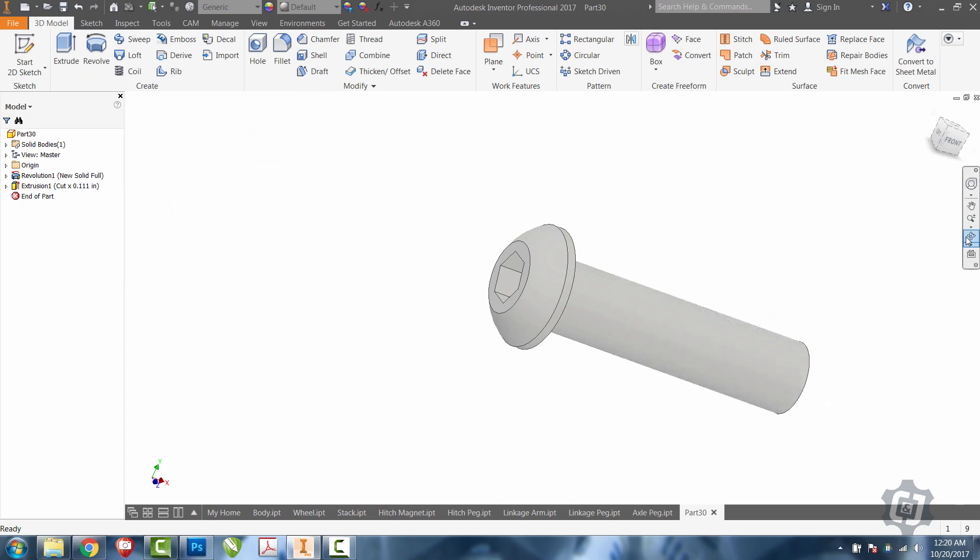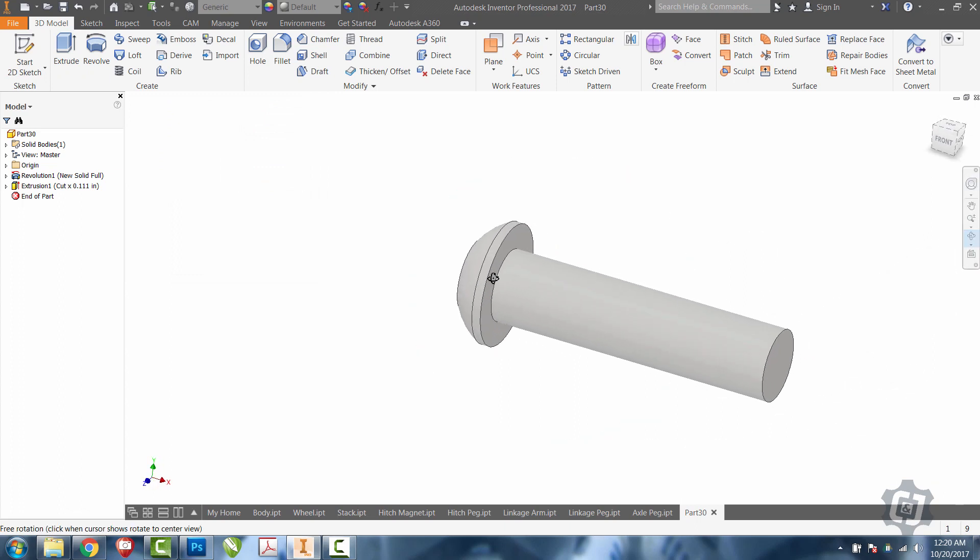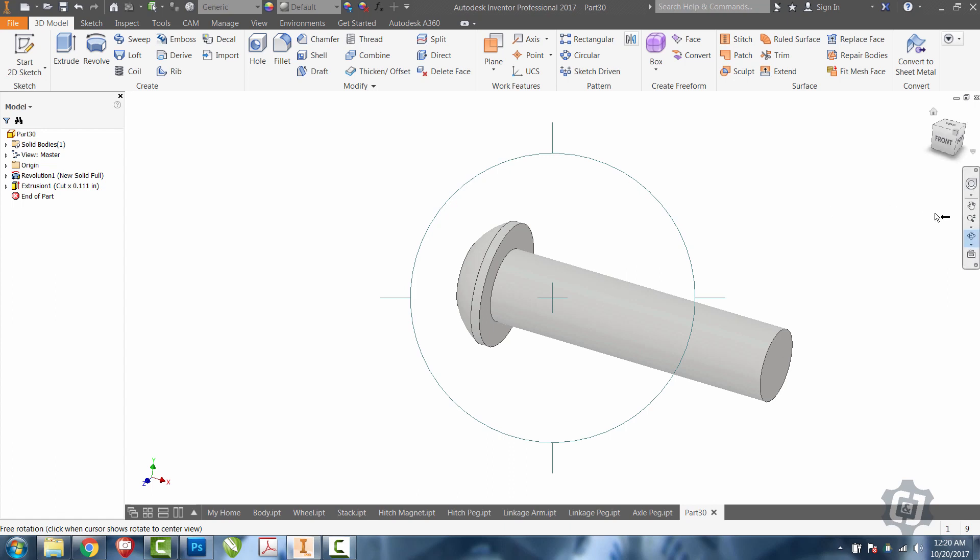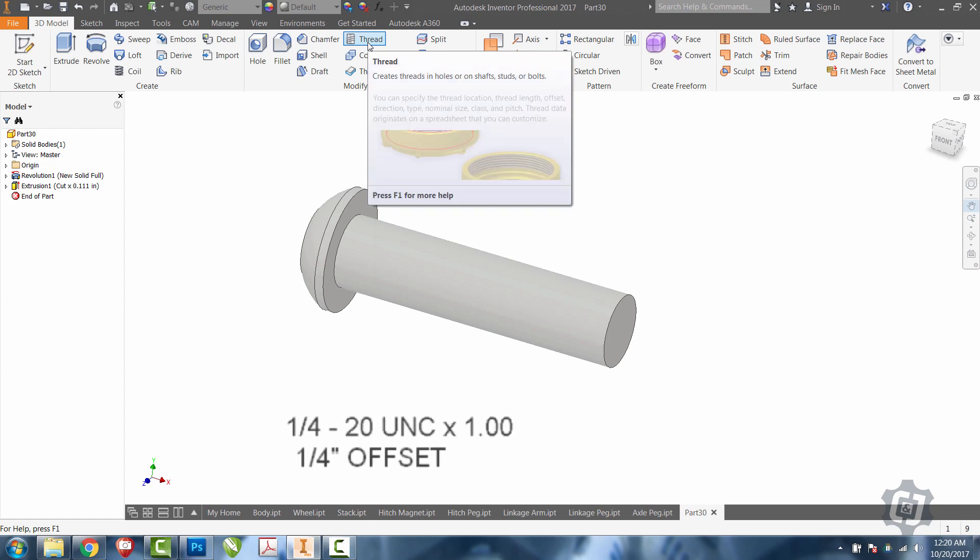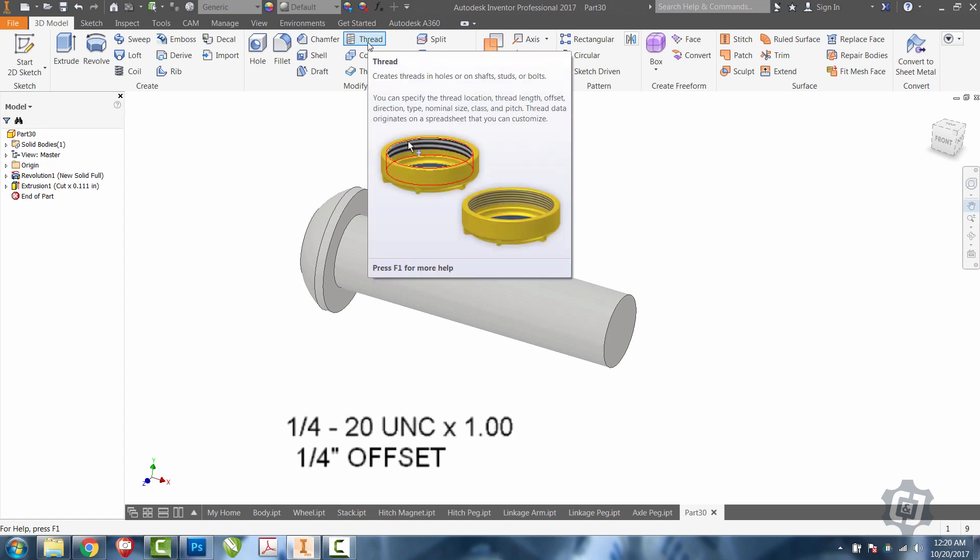Alright, the last two things we have to do is thread the bolt and put the small chamfer on the end. So, we're going to come up here to the thread tool. The thread tool will allow us to put a visual set of threads on there. It's not actually going to cut any threads in. It's just going to put the appropriate picture of threads on there.